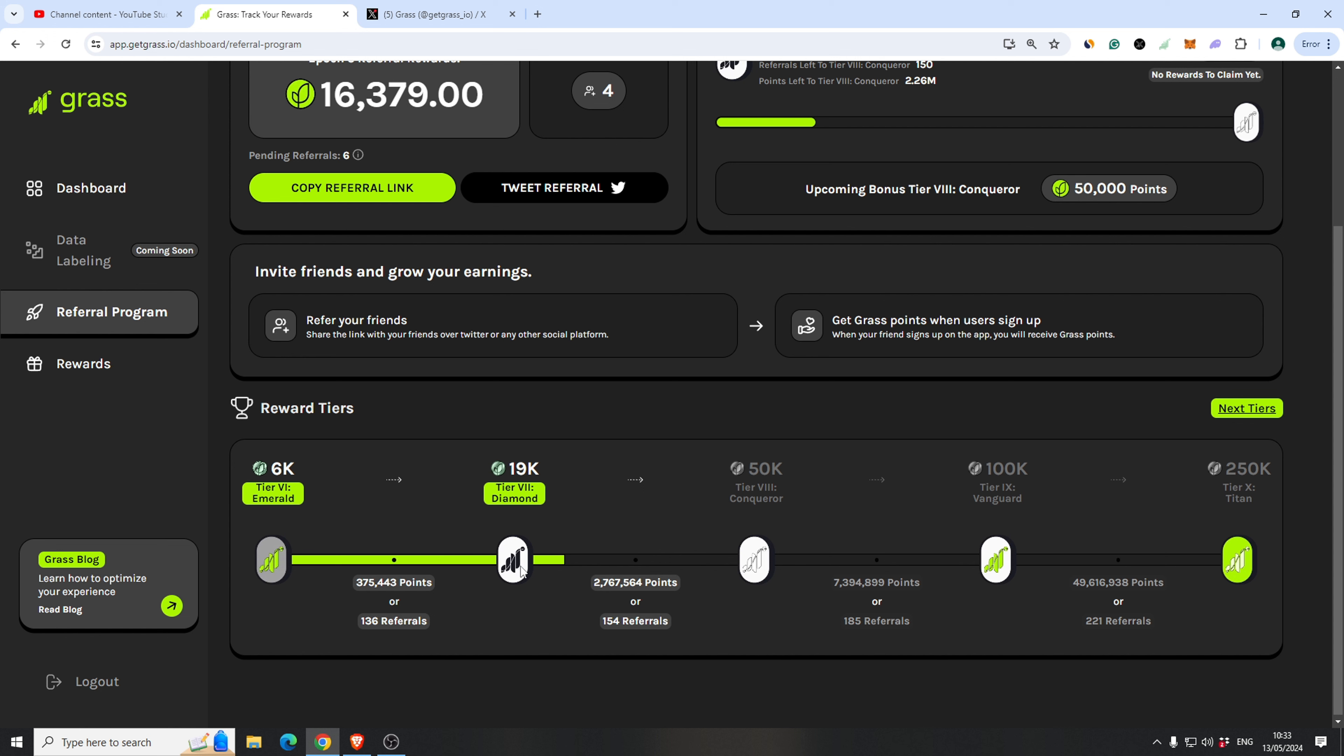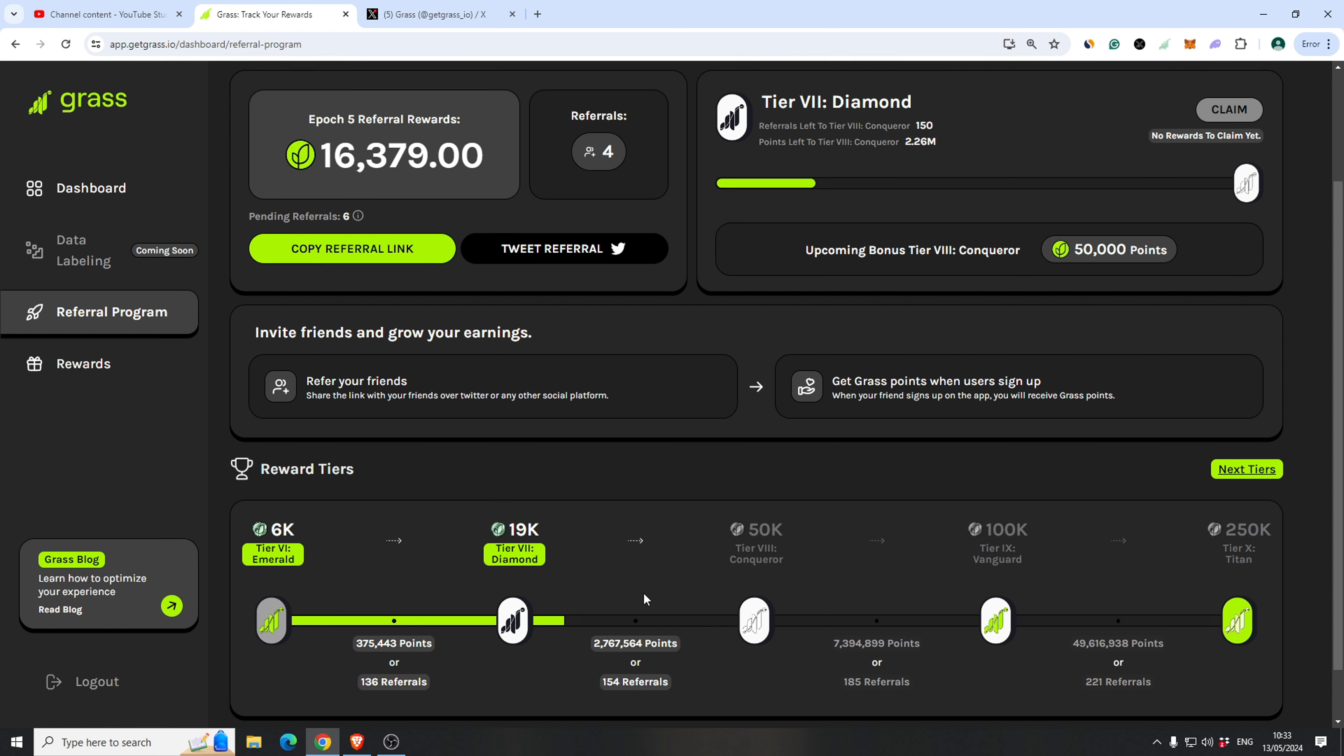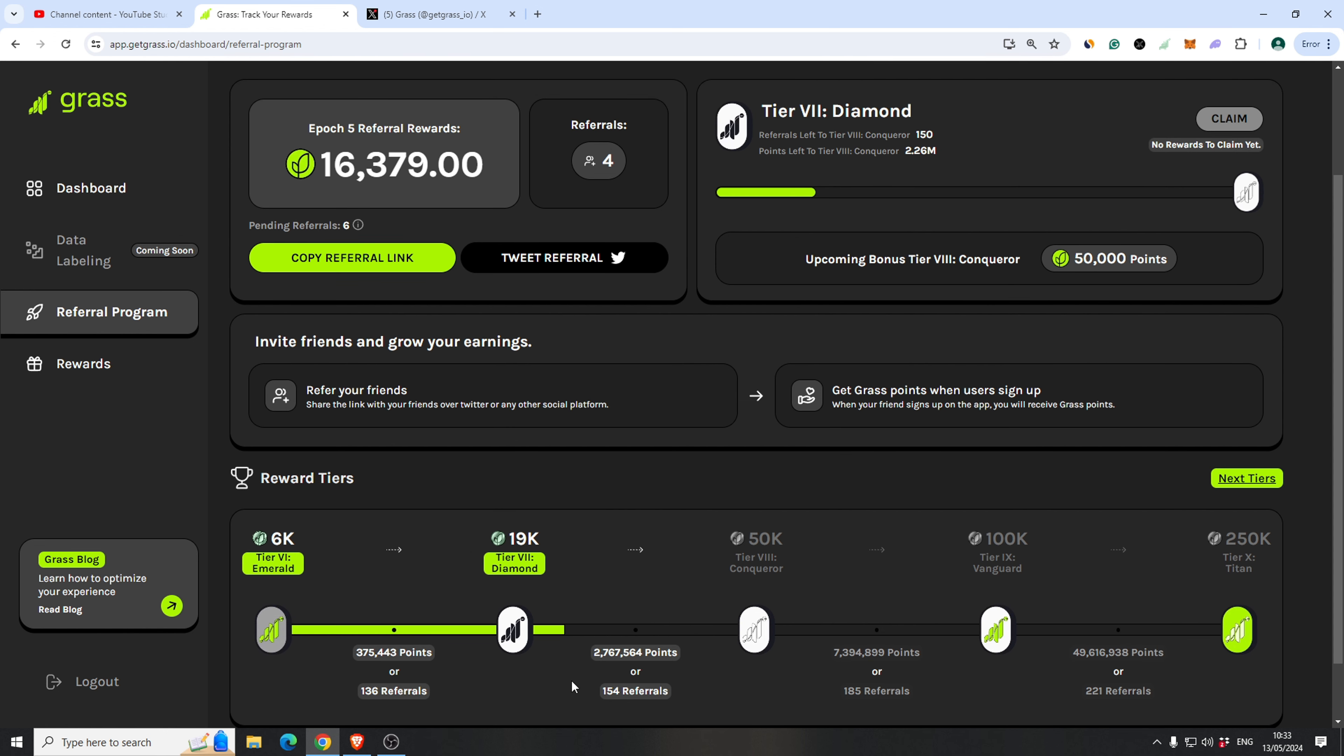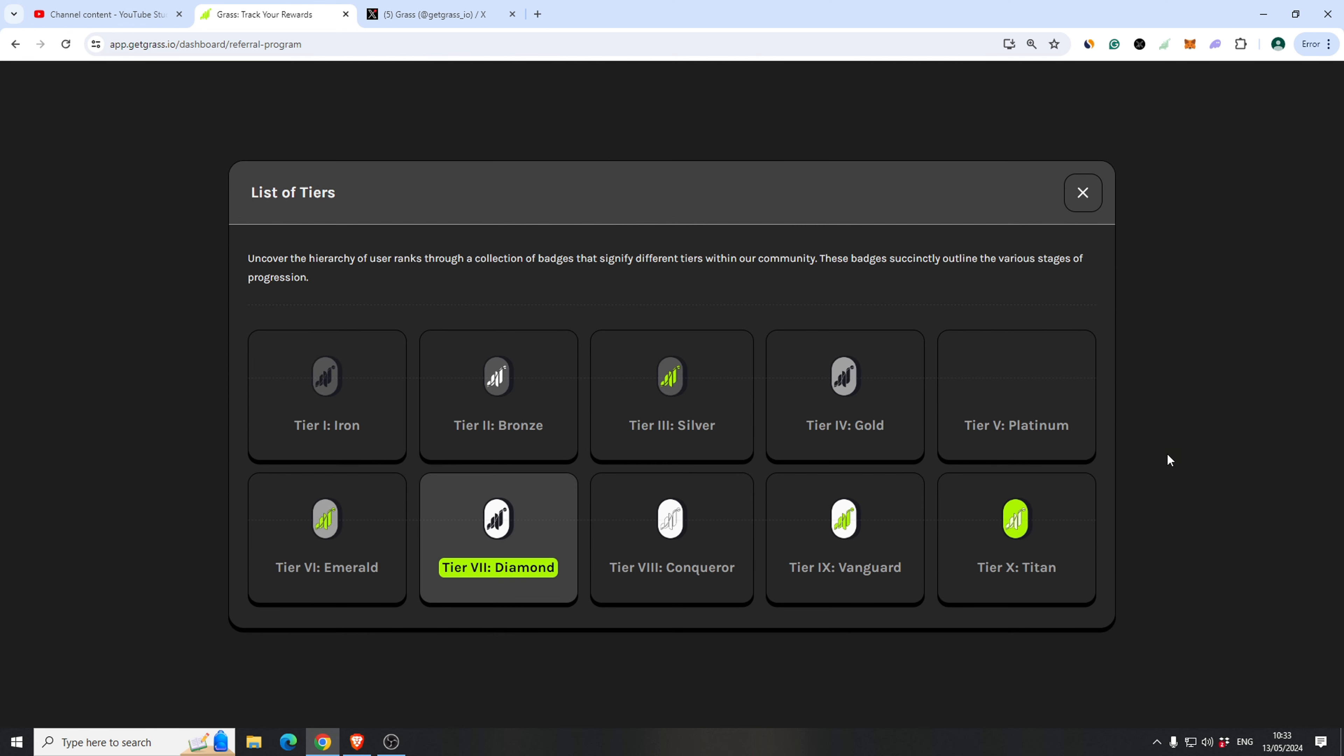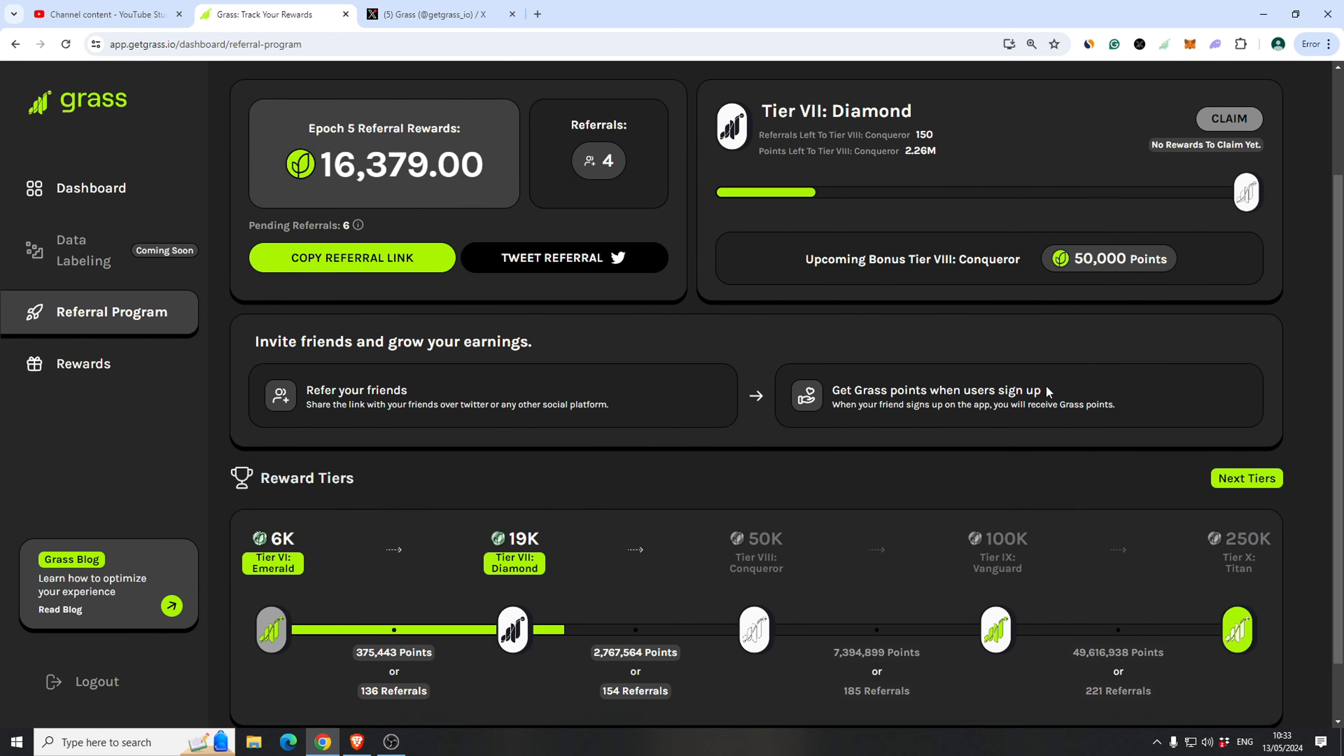I got 2 diamond and I got this 19k. So I need a lot more, like 2.26 million. And I'm close. This will be for the conquer, vanguard and titan. Don't know if we will reach titan like ever. It's 50 million points.